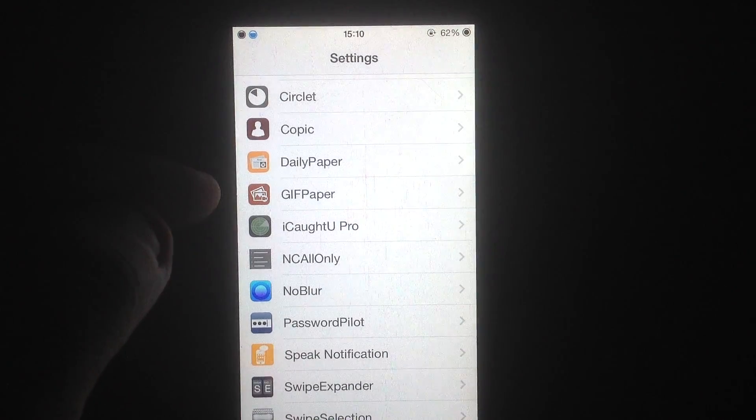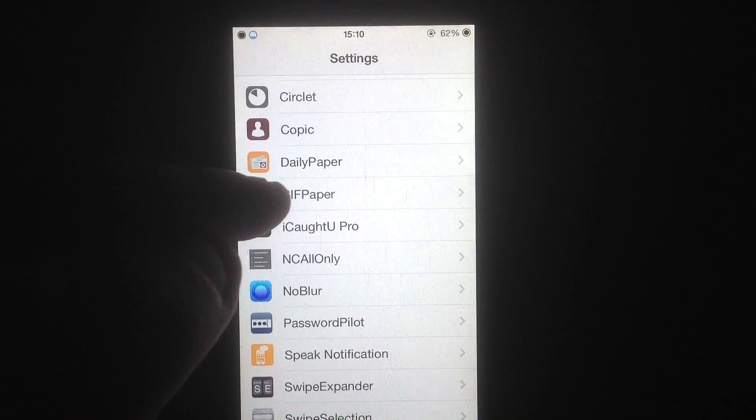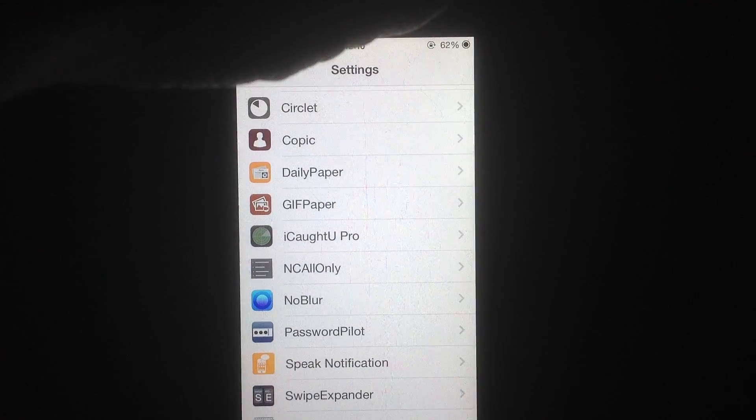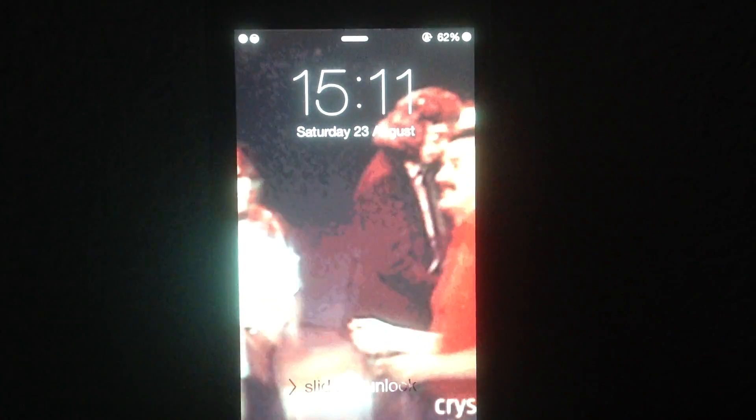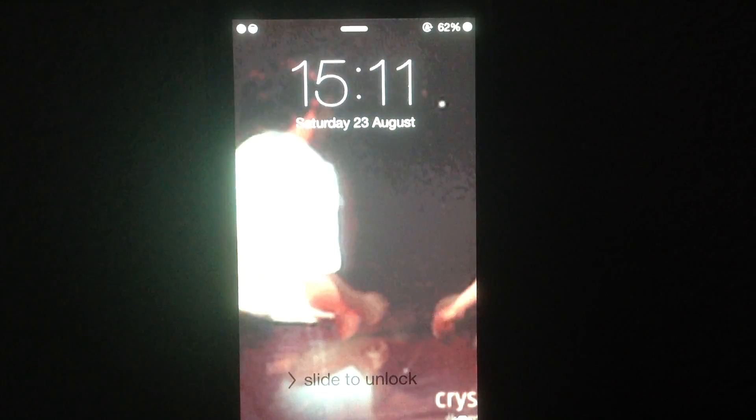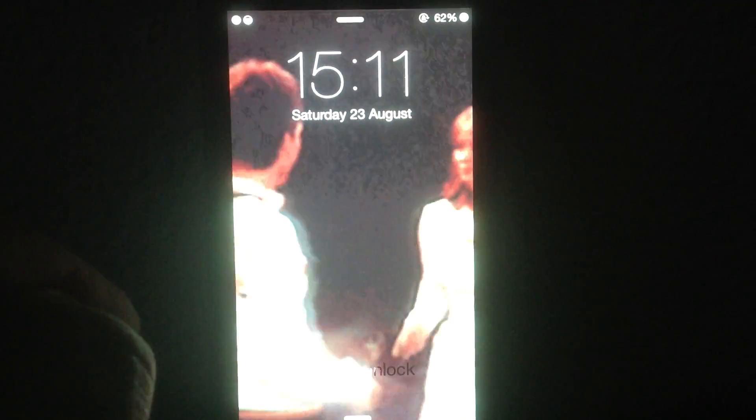The really amazing thing happens when you use GIF paper with a GIF I found on some subreddit. Every time I unlock my screen, it shows white people dancing. It's a long GIF and it looks so good.